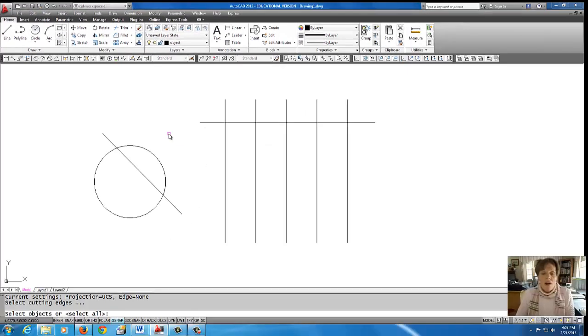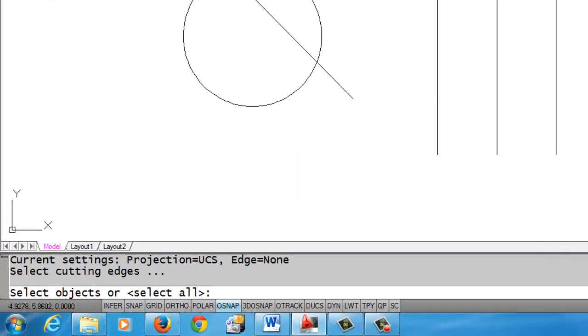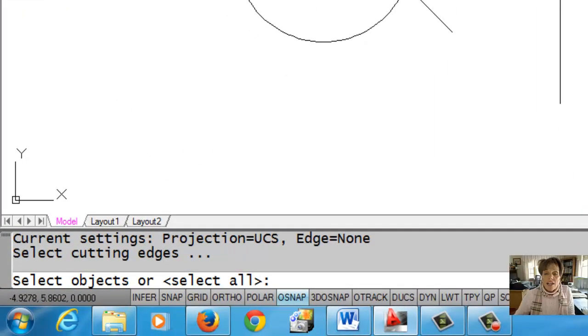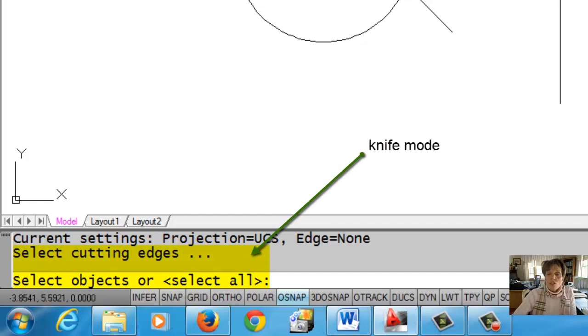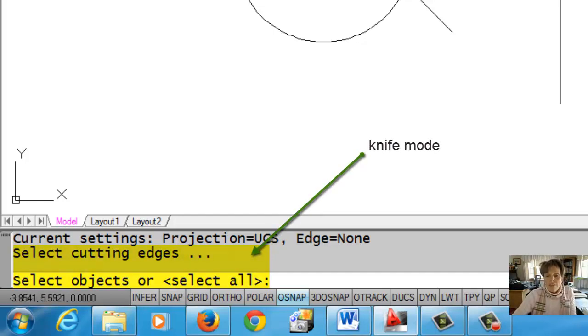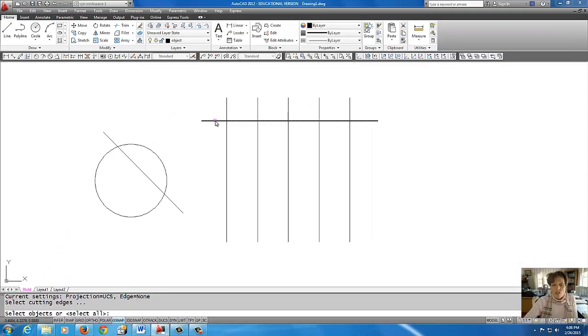The first part of Trim asks you for the cutting edge. I also like to think of this as the knife. In other words, what lines do you want to pick as a knife to cut through other lines? In this example here, this horizontal line is going to be my knife, so I'm going to pick that.